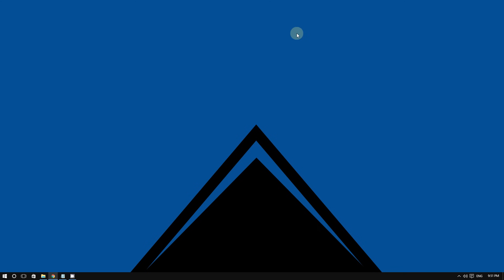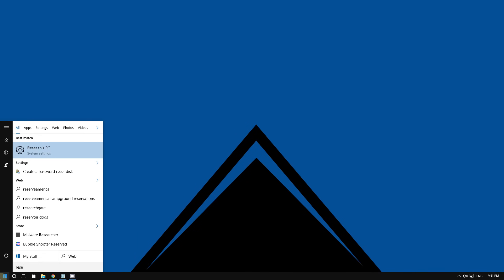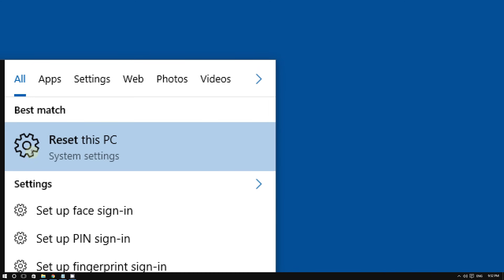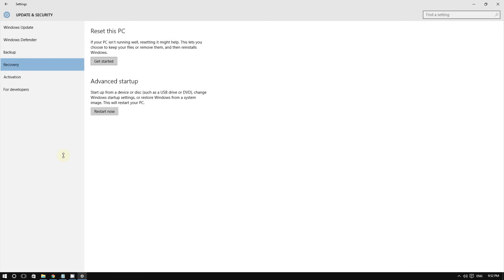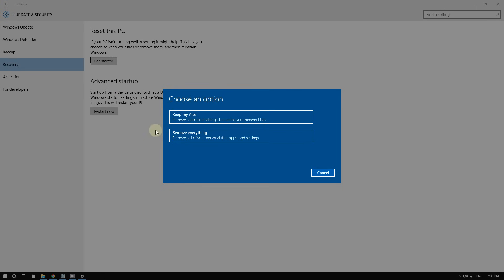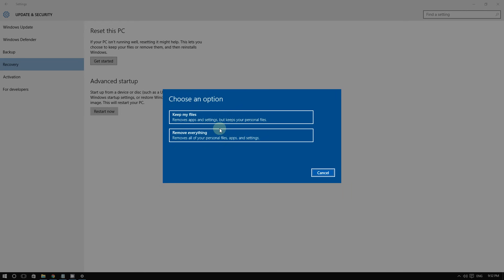As a last resort, you can do a factory reset. Click the Start button, type 'reset,' and click on 'Reset This PC.' Then click on 'Get Started' and you'll see two options: 'Keep my files' or 'Remove my files.' If you want to keep your apps and settings, choose 'Keep my files.' If you want to remove everything, choose 'Remove everything.'